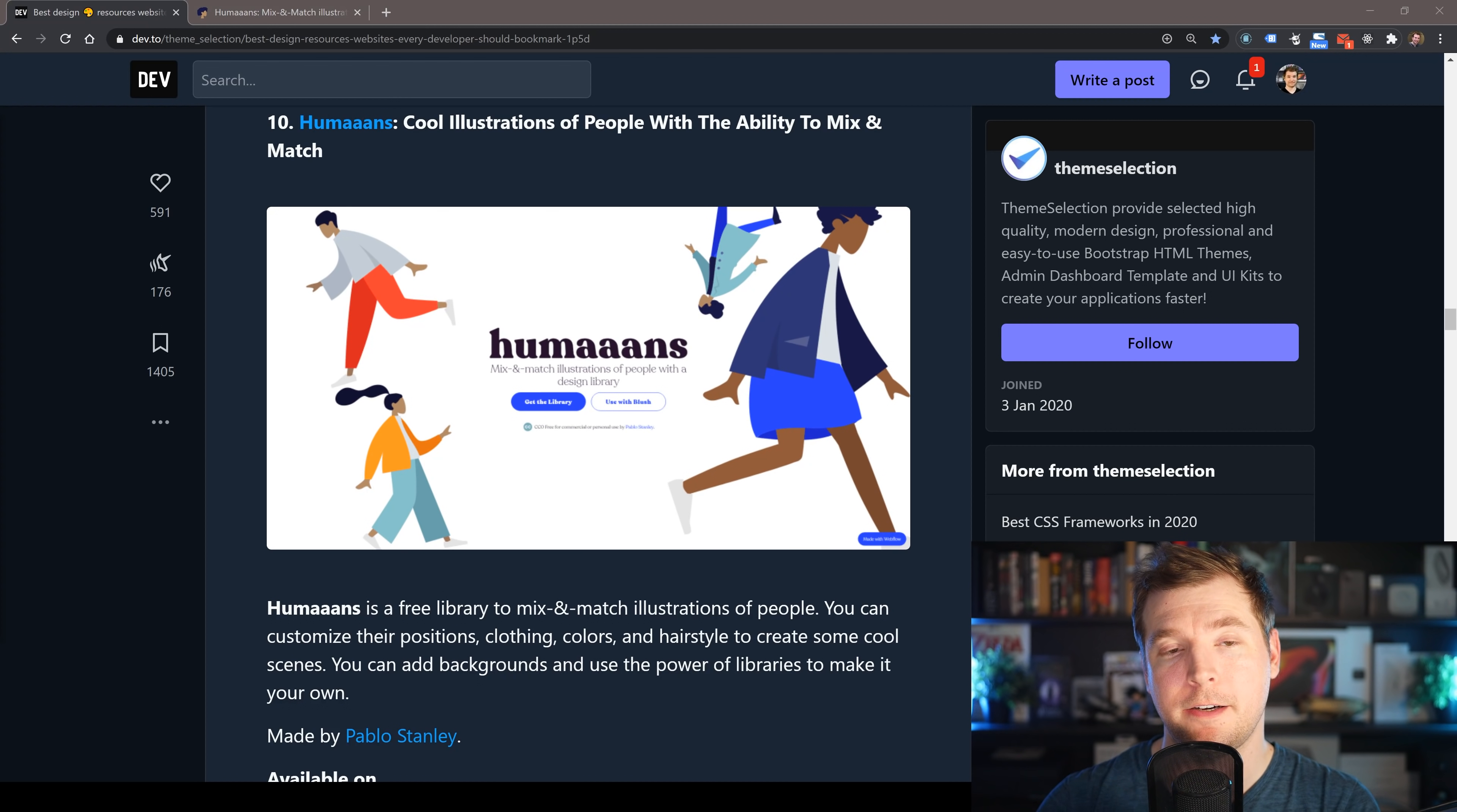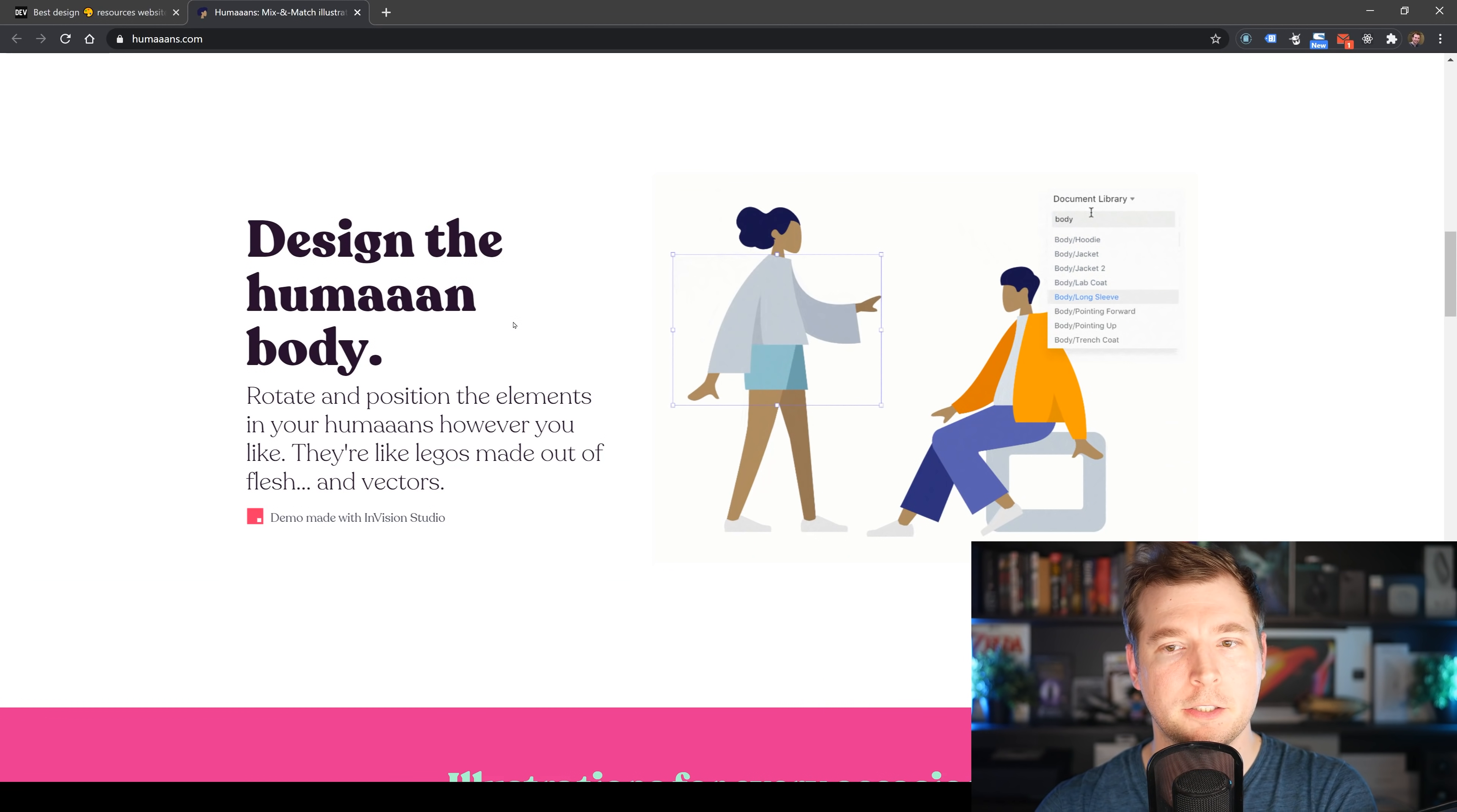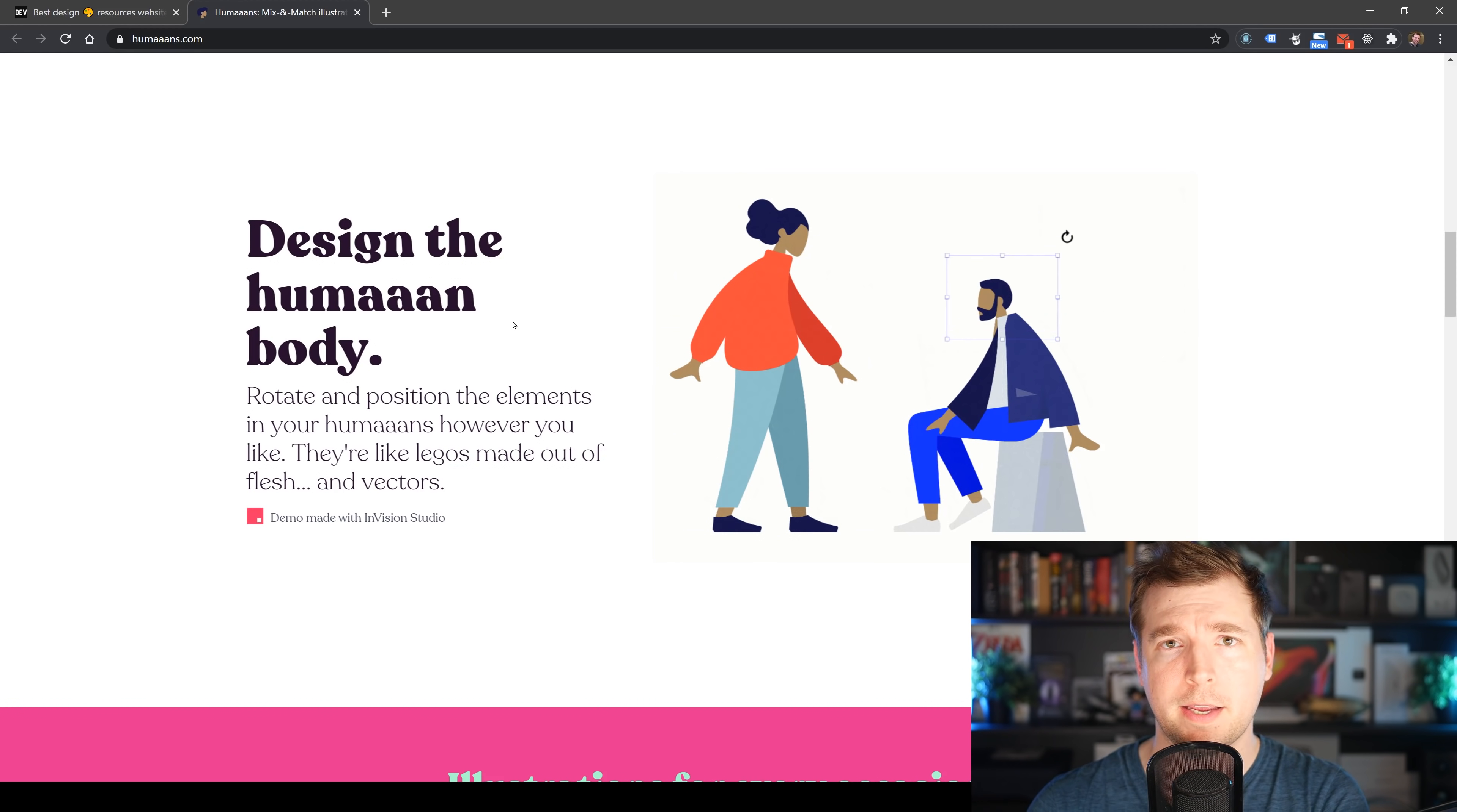Our next resource is called Humans with a few extra As. This is a website that provides you with illustrations of people in a mix and match of different shapes, sizes, and positions. You can customize a lot—what they're wearing, what colors they have, where they're standing, what their hairstyle is like. You can customize pretty much anything you need. Maybe you want them to promote a call to action or a phone number pointing in a certain direction. I really like this one and I'm going to test it out for my own website.